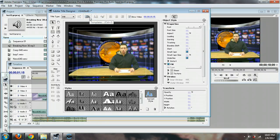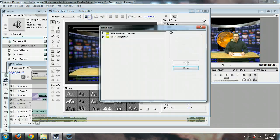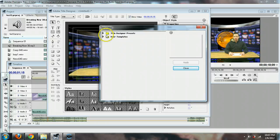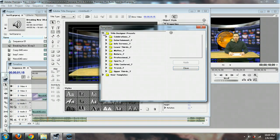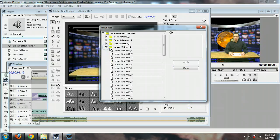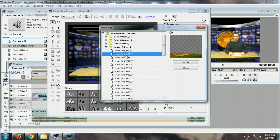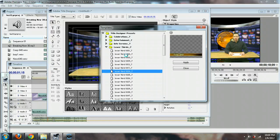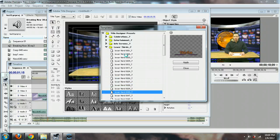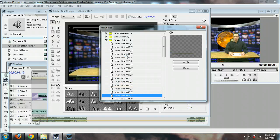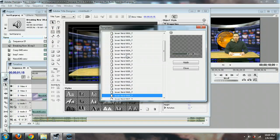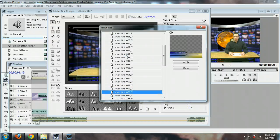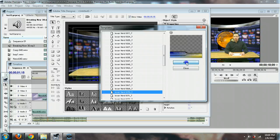Instead, you can also just click up here at Templates, and you can go to Title Designer Presets, and they have a whole bunch in here. So we're going to look at lower thirds, and if you just click through these you can see they already have things that are kind of made up for you. And you could go and find the one that works for you. Go ahead and choose whatever you'd like. I kind of like this one, so I'm going to go to apply.